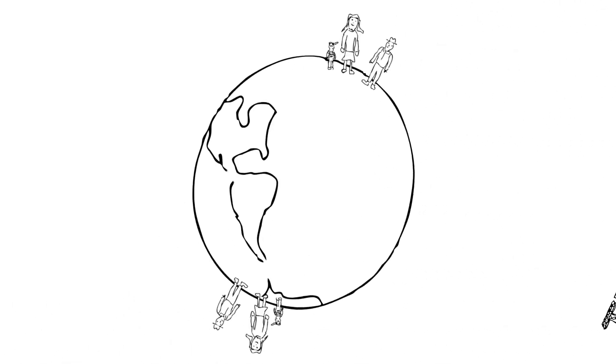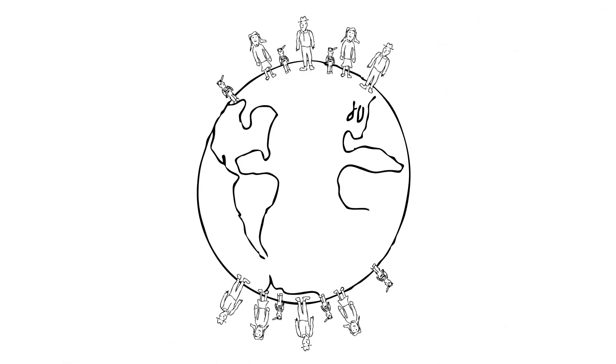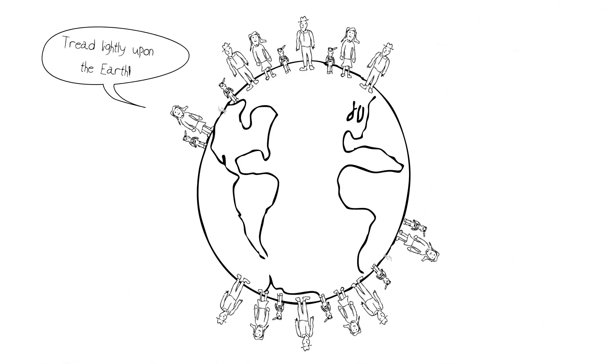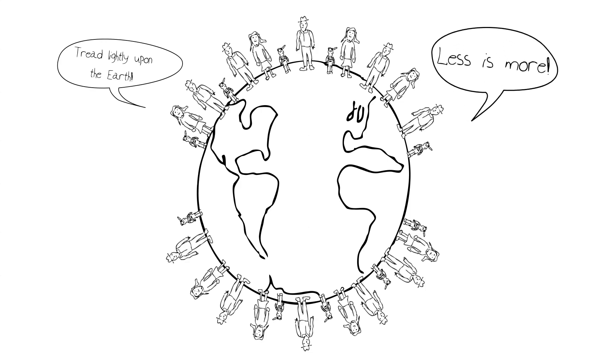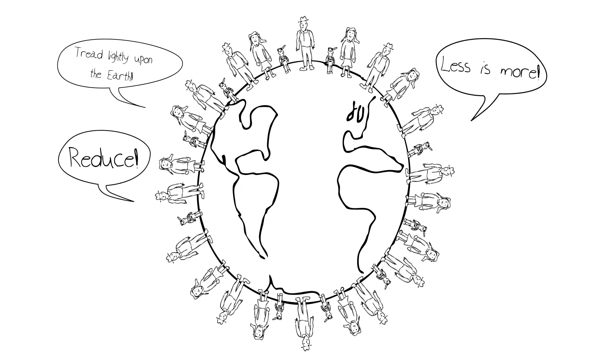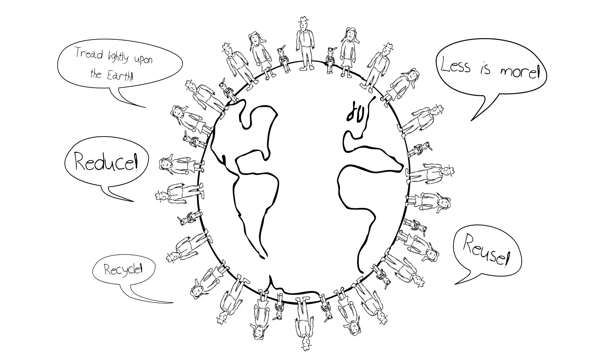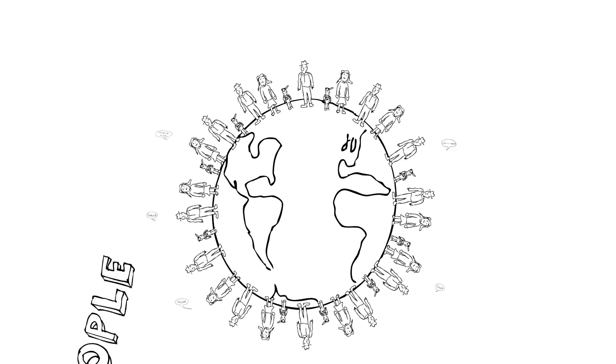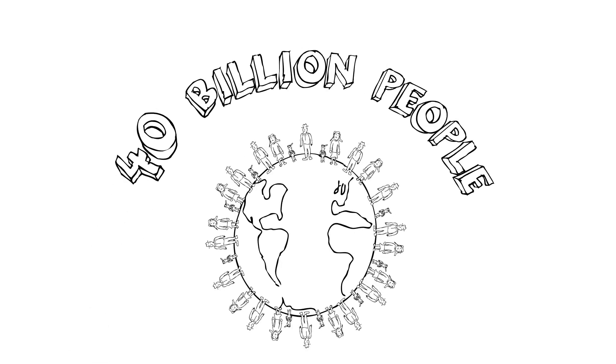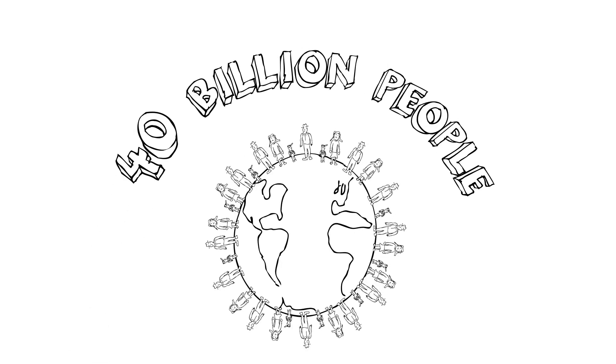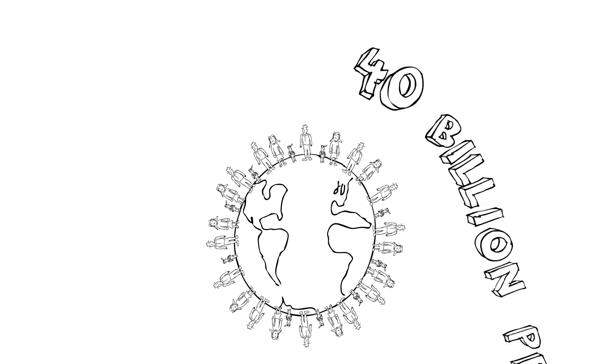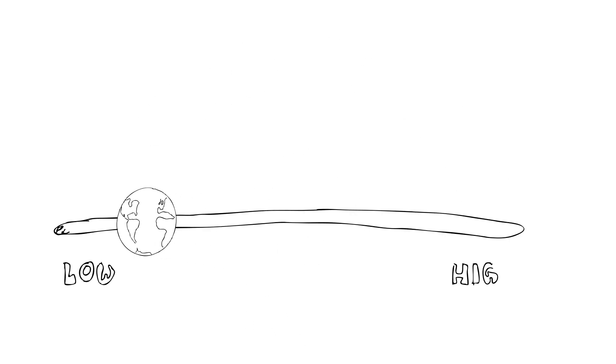In fact, there are some estimates that suggest if we all did with less and lived at the lowest possible level for existence, Earth could support an estimated 40 billion people. But even if we were able to reach a carrying capacity of 40 billion, it would require sacrifices for all humans on Earth, some more than others.